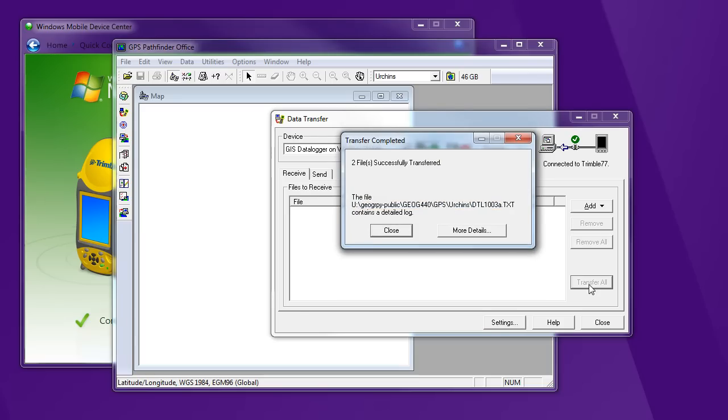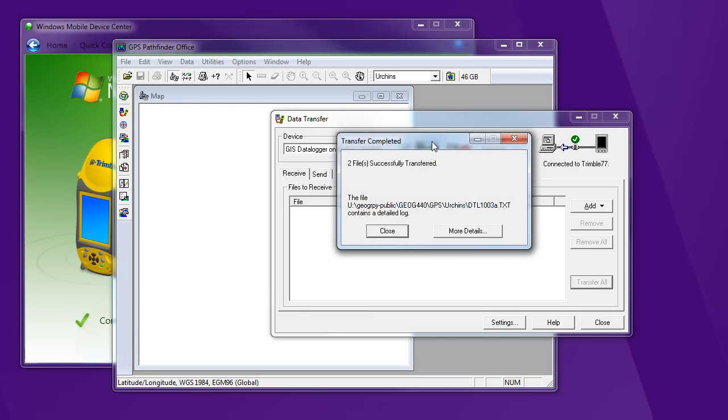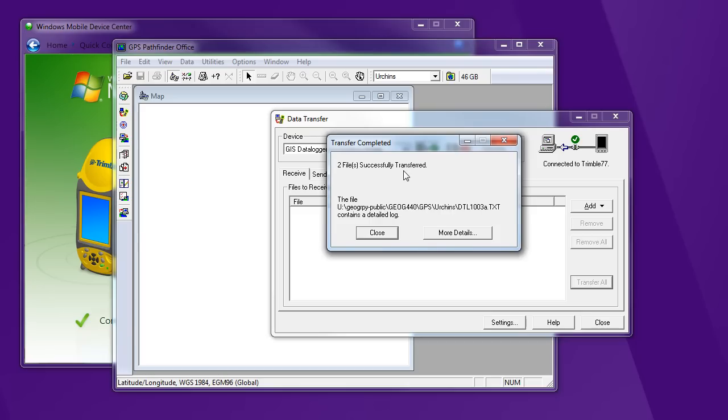You really want to pay attention to these messages that Pathfinder gives you just to see if there's anything wrong. So two files successfully transferred. If that wasn't the case I'd want to click on more details to find out what was going on and why that didn't work.